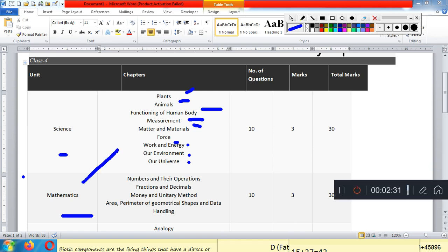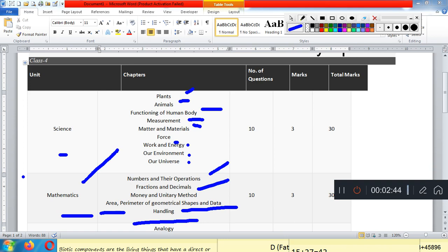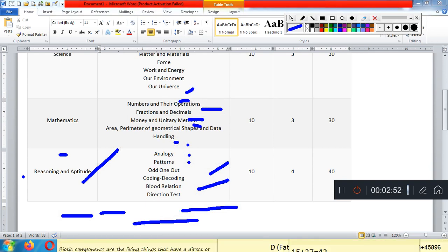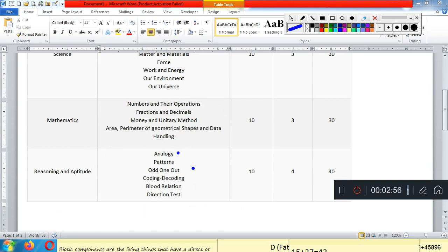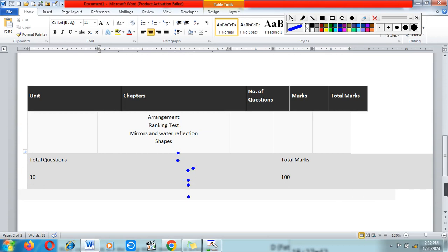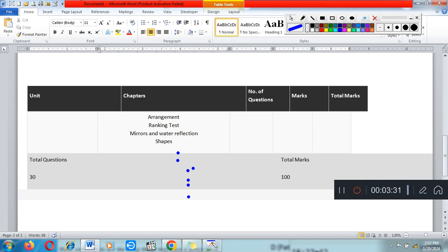The Mathematics section covers Numbers and Its Operations, Fraction and Decimal, Money and Utility, Method Area, Perimeter of Geometrical Shapes, and Data Handling. The Reasoning and Aptitude section includes topics like Analogy, Pattern, Odd One Out, Coding, Decoding, Blood Relations, Direction Test, Arrangement, Ranking Test, and Mirror and Water Reflection. There are 10 questions from Reasoning and Aptitude, 20 from the next section, totaling 40 questions overall. Total marks are 100 and exam duration is 40 minutes.